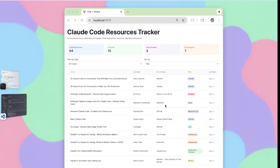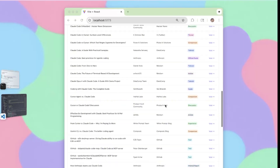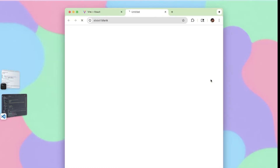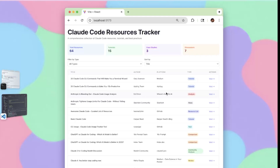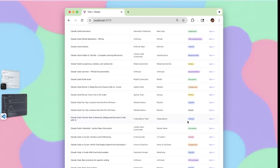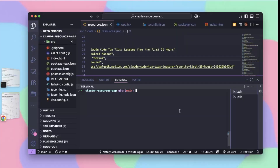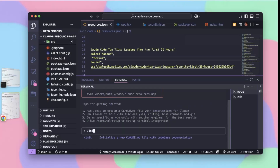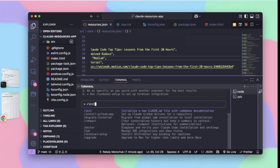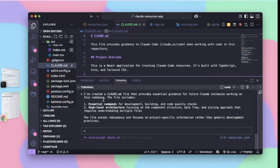Here I have a simple cloud code resource tracker, which is basically just a table of resources with links. I collected these using cloud research. What if I wanted to export them as a CSV and import them elsewhere? So let's add CSV export functionality to this resource tracker. We're going to start up Claude, run slash init to initialize a new cloud.md file with code-based documentation. And here we go — we've got a cloud.md file that provides essential guidance for future cloud instances.